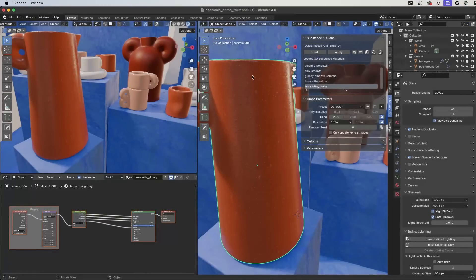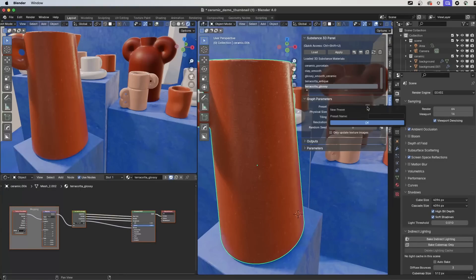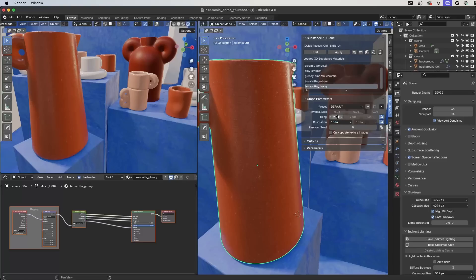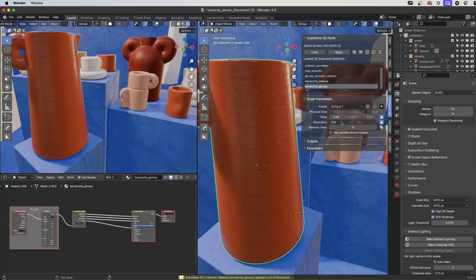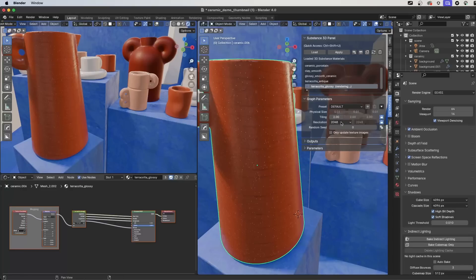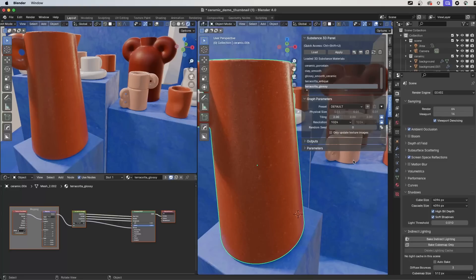Now let's look at the Substance Graph parameters. First, we have presets — you can choose presets if the Substance material has any embedded presets, create your own, or import presets from other Substance applications. You also have settings for tiling, which I set to 2 by default in the preferences. We also have resolution — here you can change the Substance texture resolution depending on the project. I can see the textures recomputing at 2K, but I'll leave it at 1024 so I can work through the graph parameters quickly.